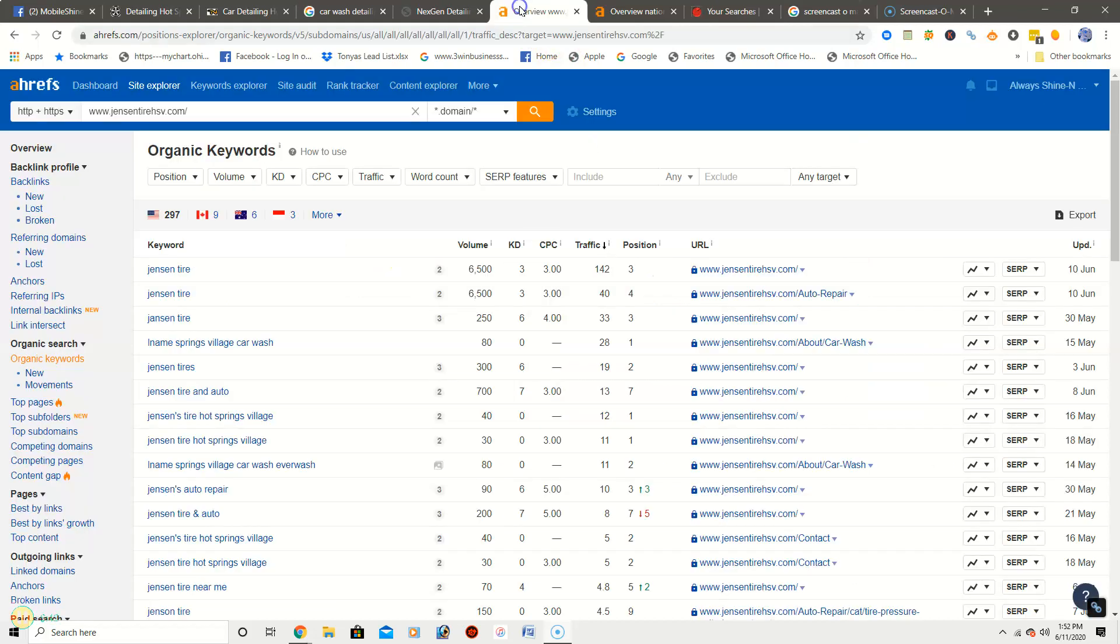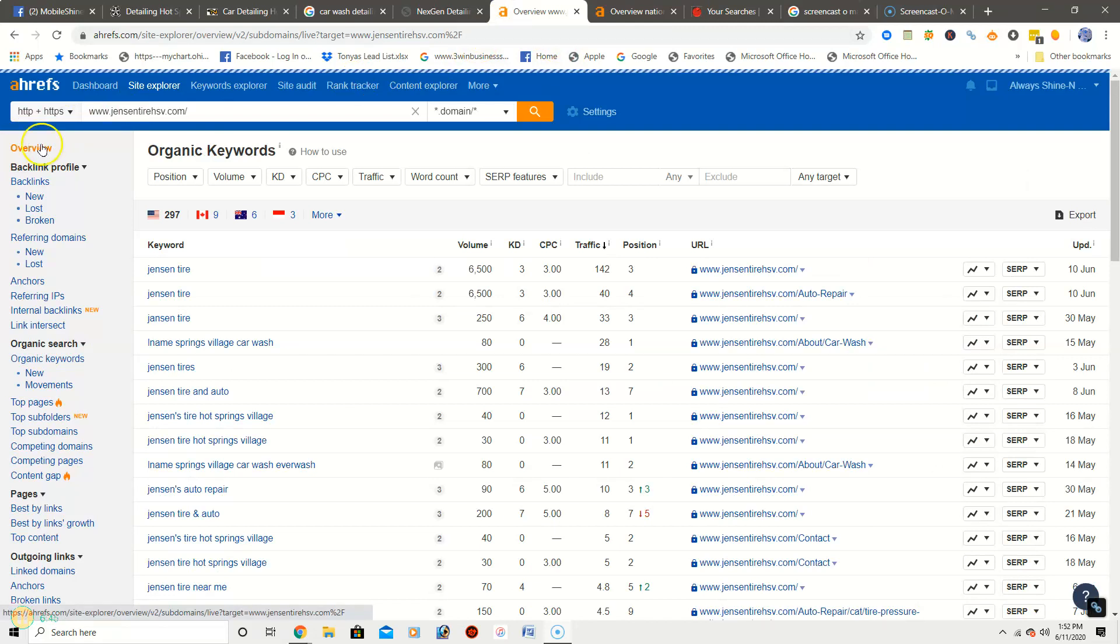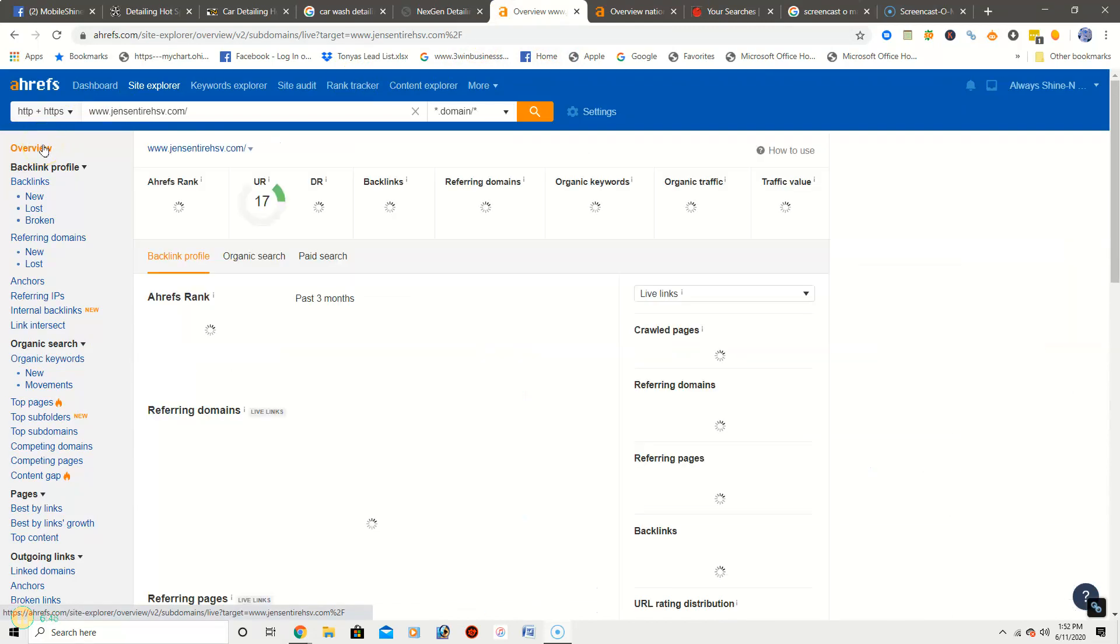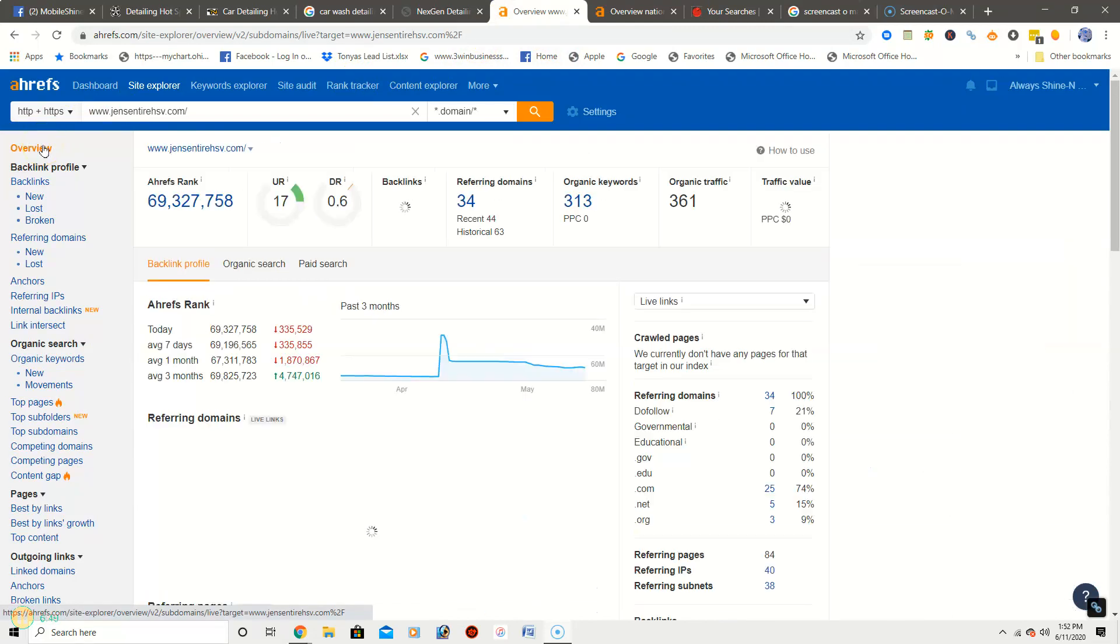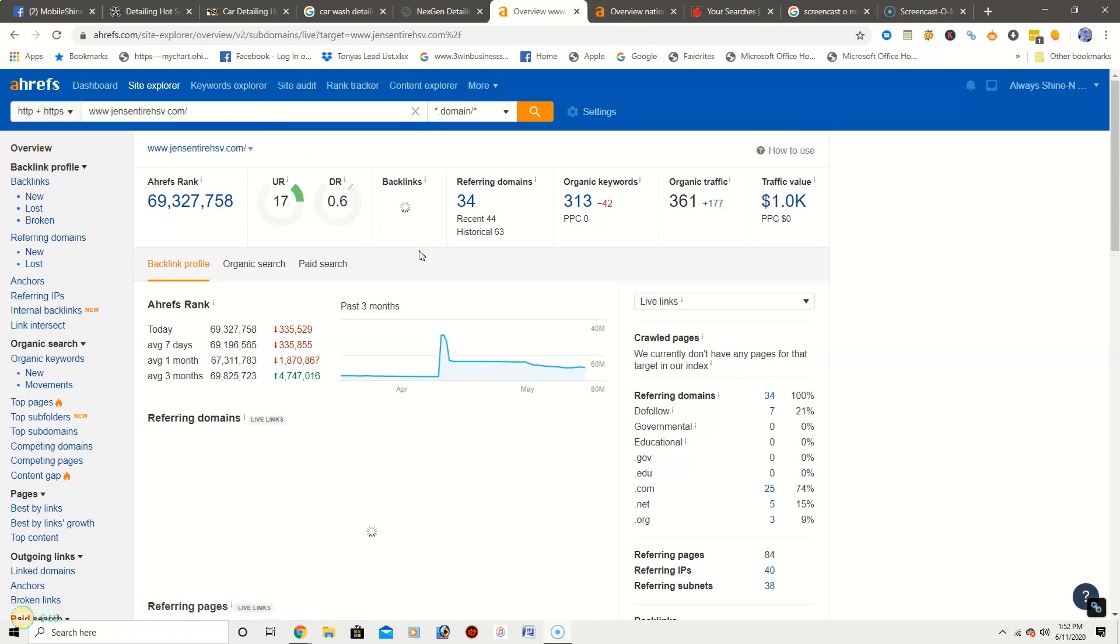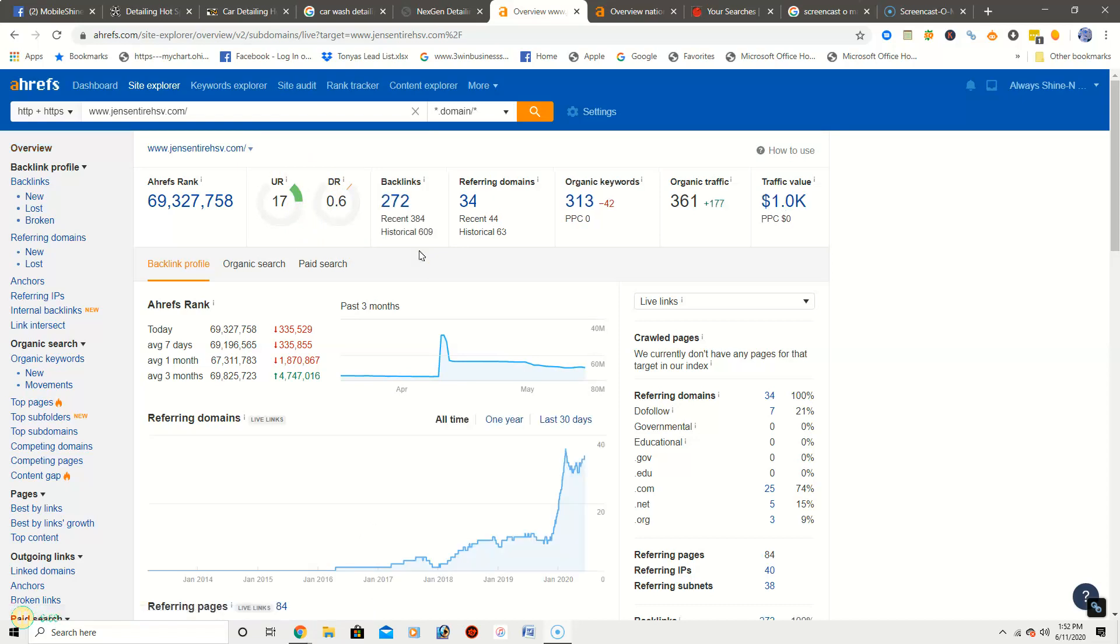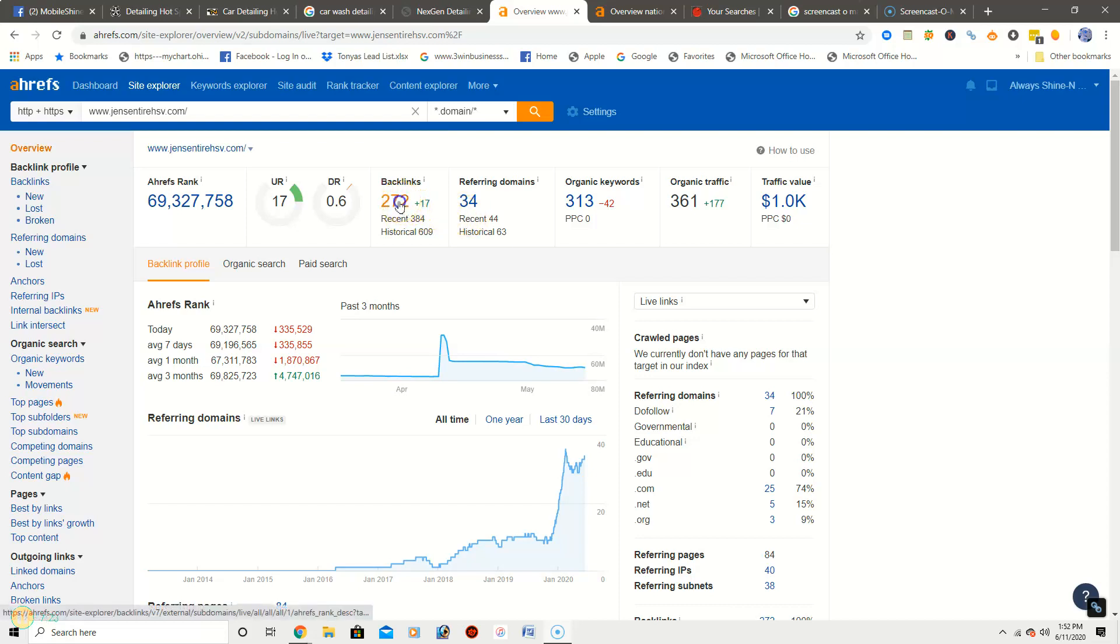So another thing, the third thing that I wanted to go over with you is backlinks. Now backlinks, okay, so Jensen Tire backlinks. Basically they give your site the power. They give you the authority, which helps you in getting on that number one spot in Google and map packs. Backlinks is getting another site to point back to your site, giving you more power in Google's eyes. It's a huge popularity contest. So Jensen Tire has 272 backlinks with 34 referring domains.